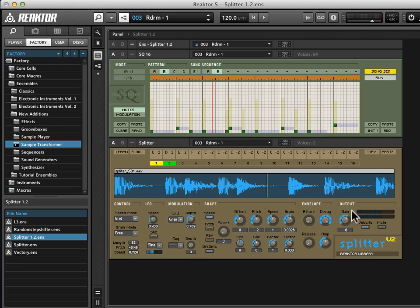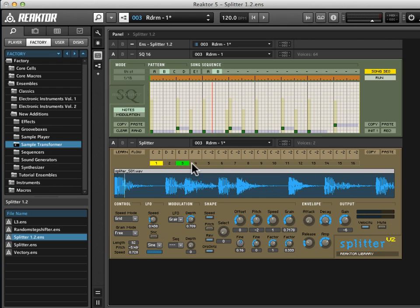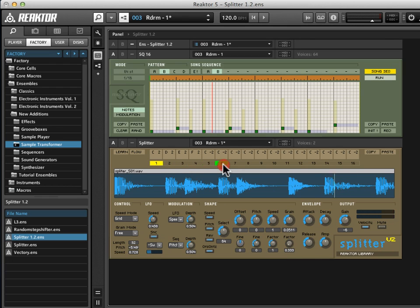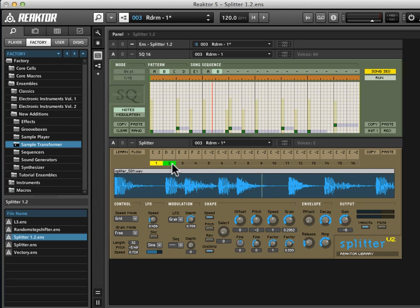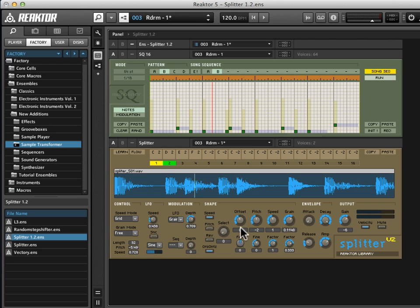Now everything else on the Splitter interface has to do with controlling the parameters for the individual slot that you've selected, and you do that by just clicking on the number of the slot. Now you see as I do that, as I'm moving through here, a lot of these parameters will change on the fly because they're separate for each parameter. That's what makes this ingenious, is that after slicing up the loop, you can then completely alter the sound of these slices and modulate them, as we'll see in a quick second.